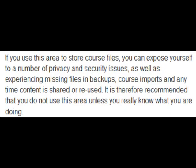Well, that sounds rather good. Actually, it isn't. This is what it says in the documentation on Moodle.org. If you use this area to store course files, you can expose yourself to a number of privacy and security issues, as well as experiencing missing files in backups, course imports and any time content is shared or reused. It's therefore recommended that you don't use this unless you really know what you're doing.